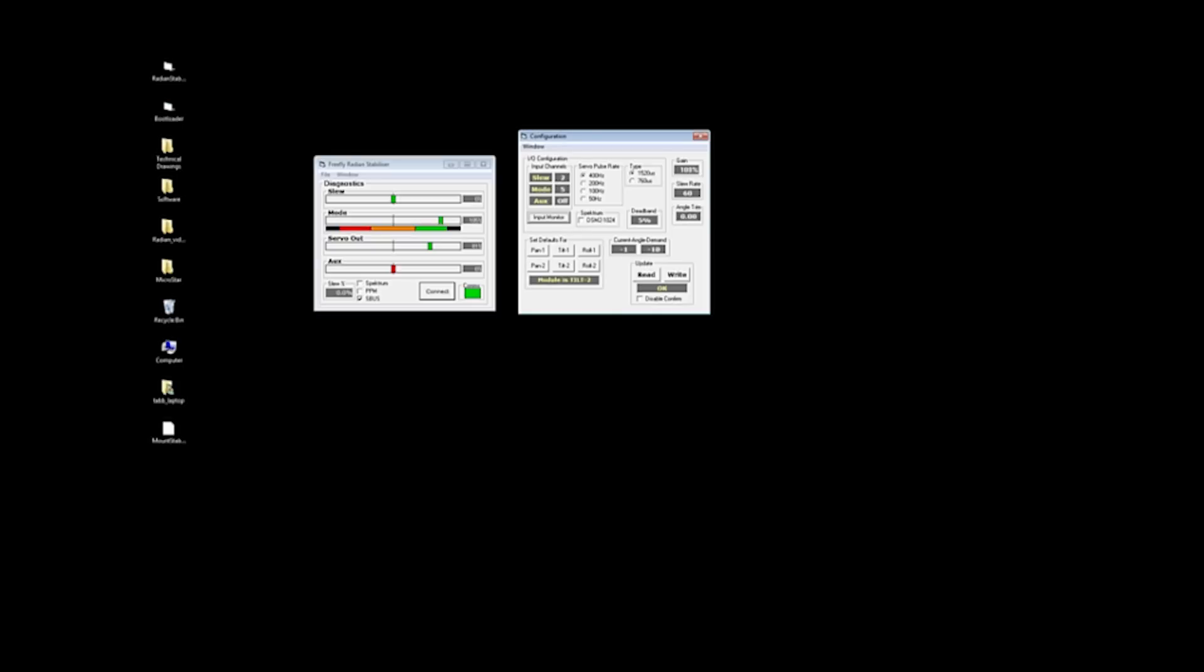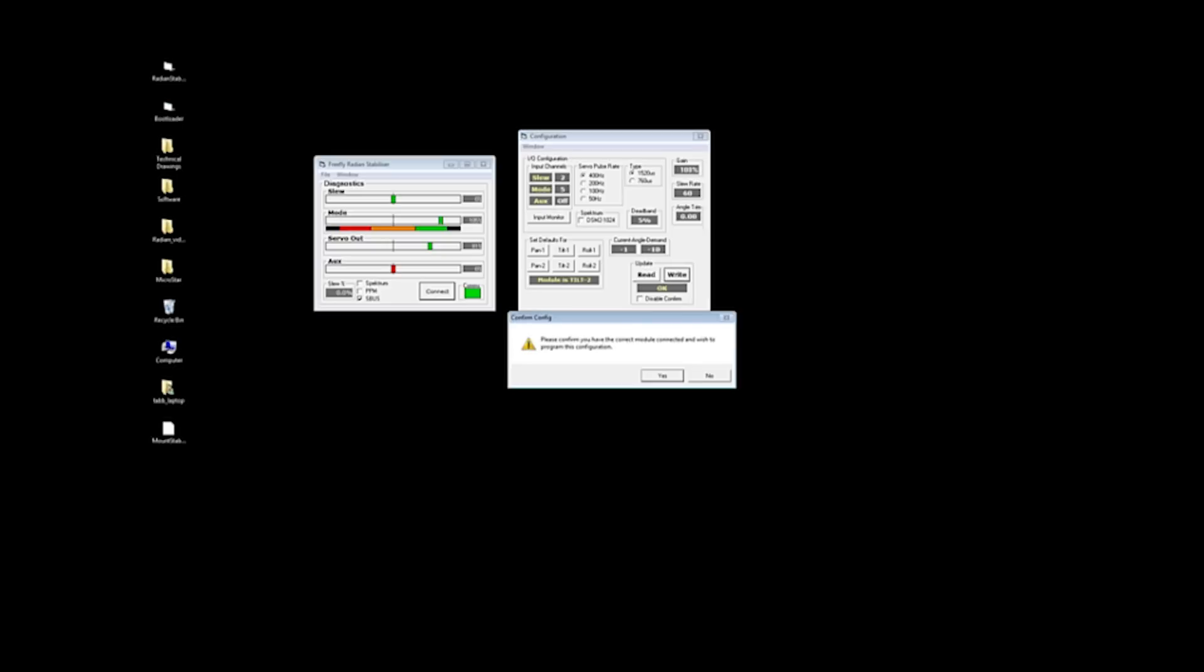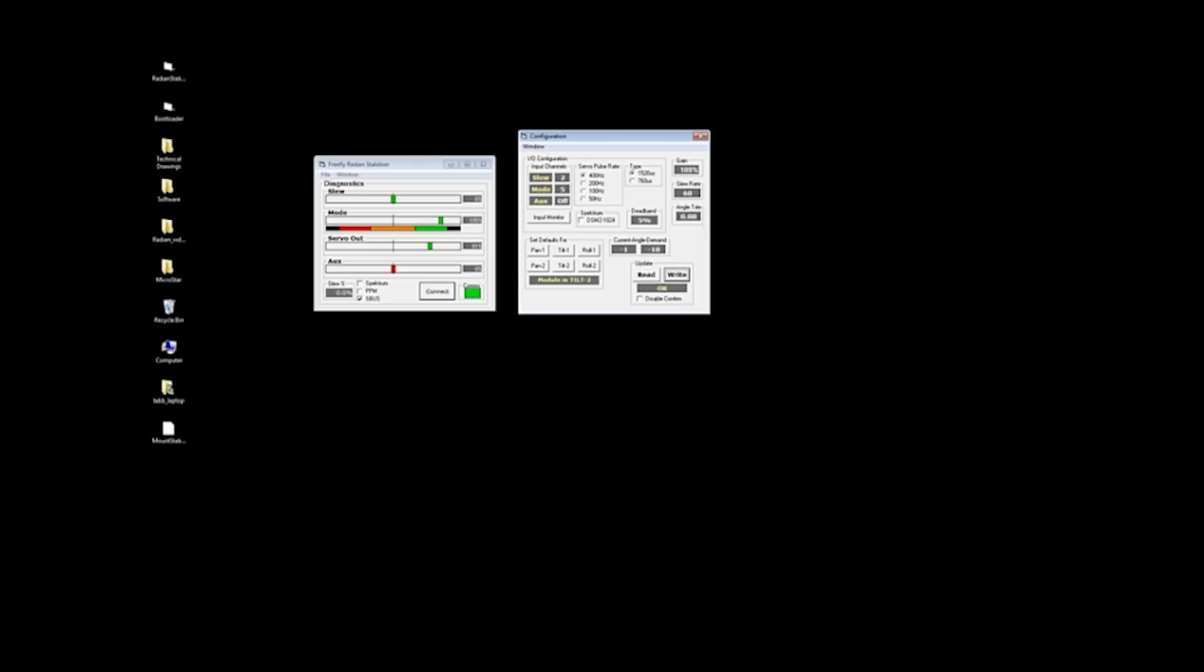The read and write, this is important to read when you connect to a module so you don't accidentally overwrite it with other modules configurations. It can be very frustrating after you've already tuned the other ones up. So we put a safety thing in here where if you go to write, this thing pops up and says, confirm that you do indeed want to write. You can disable this by clicking the disable confirm once you're kind of more experienced with the software just to save some time.